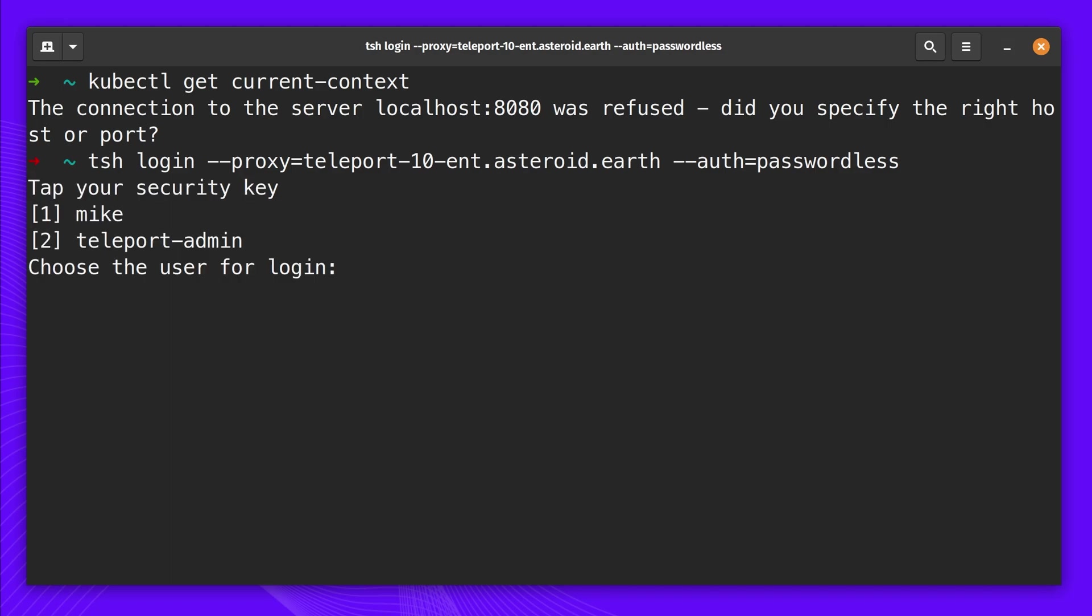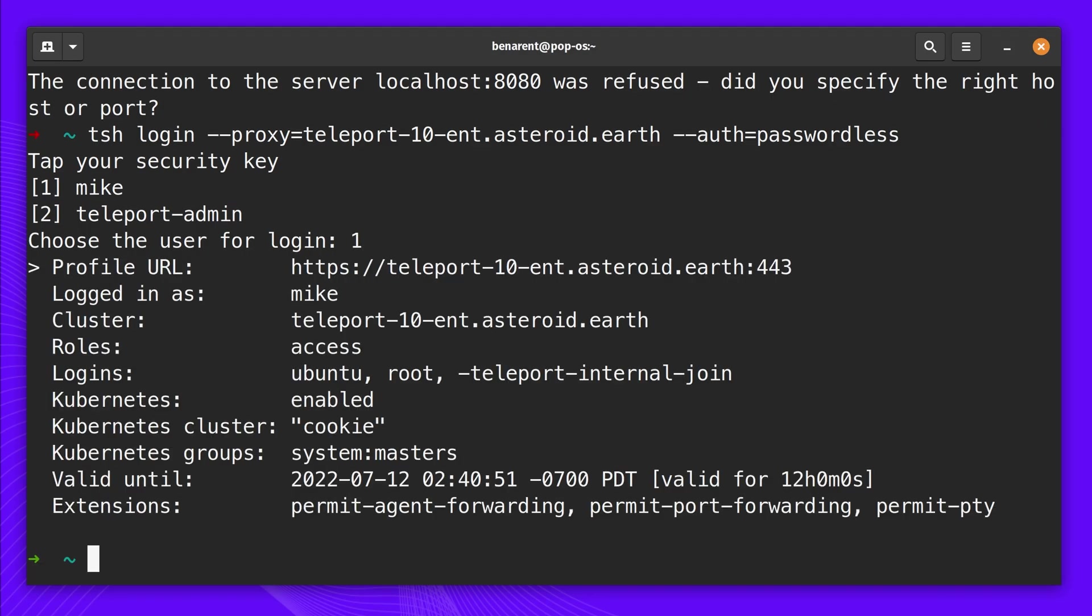He starts by logging into Teleport. He's prompted to tap his YubiKeyBio. He now has access to all of the credentials locally to use all of his standard tooling.